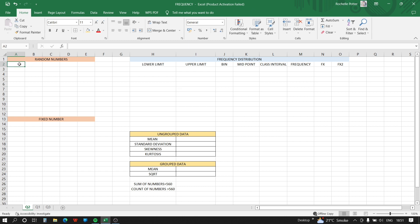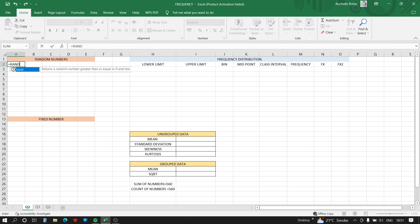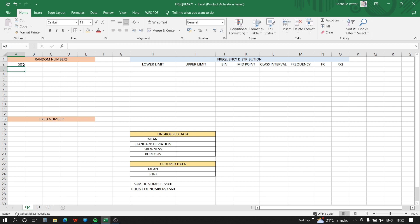We'll start by generating random numbers. The function for this is RANDBETWEEN with bottom and top — that is, we have to find random numbers between 500 and 600. So we enter 500 and 600, and this gives us a random number. We need 50 fixed integers.